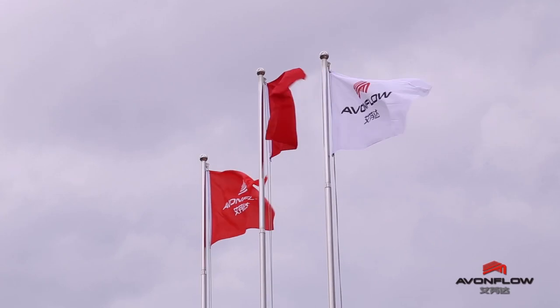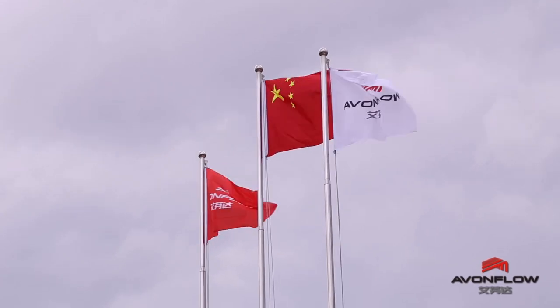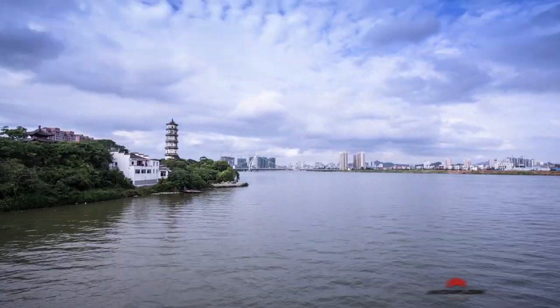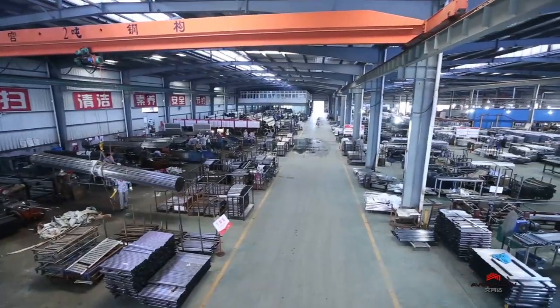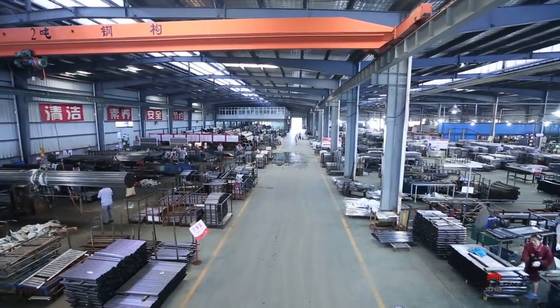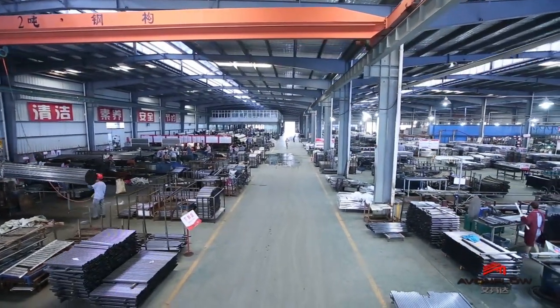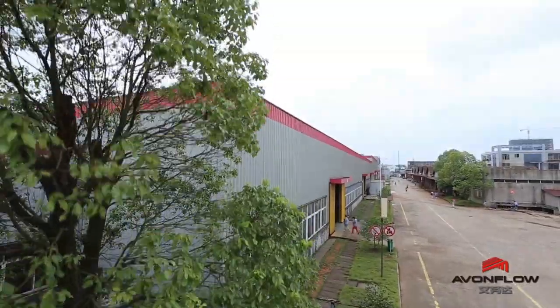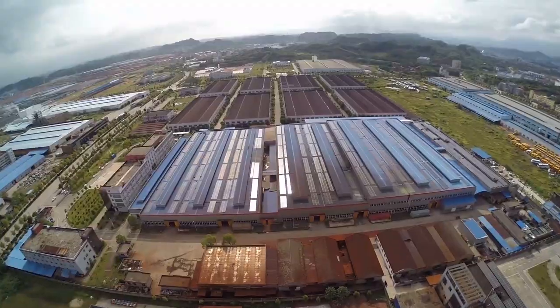Avonflow was founded in 2005 with its major manufacturing base, Jiangxi Avonflow HVAC Tech Company Limited, in Shangrao, Jiangxi, China.